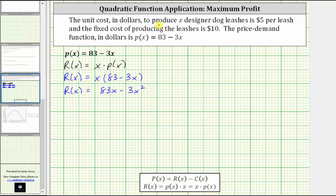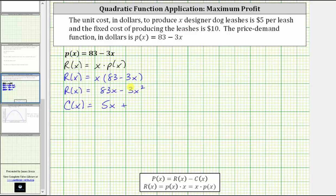Now let's work on determining the cost function, where x is the number of dog leashes and each dog leash costs $5 per leash, plus the fixed cost of $10. Therefore the cost function c of x is equal to 5 times x, the number of leashes, plus the fixed cost of $10, giving us c of x equals 5x plus 10.